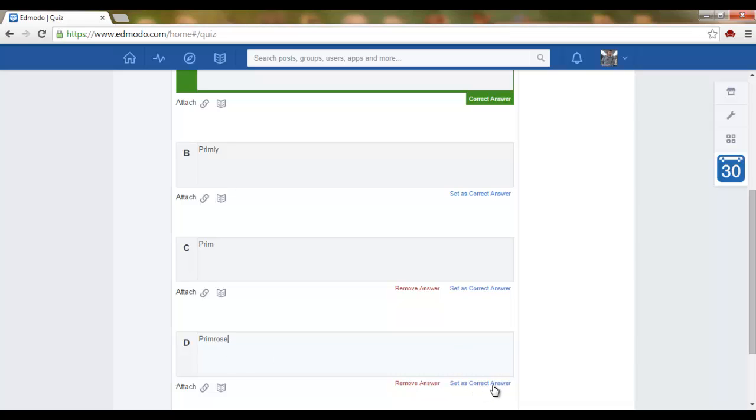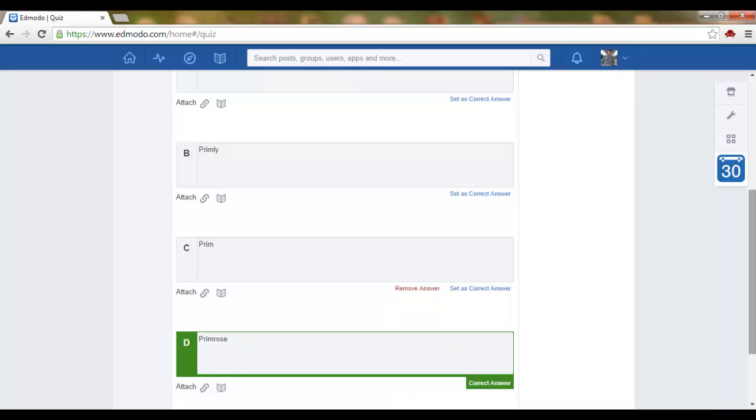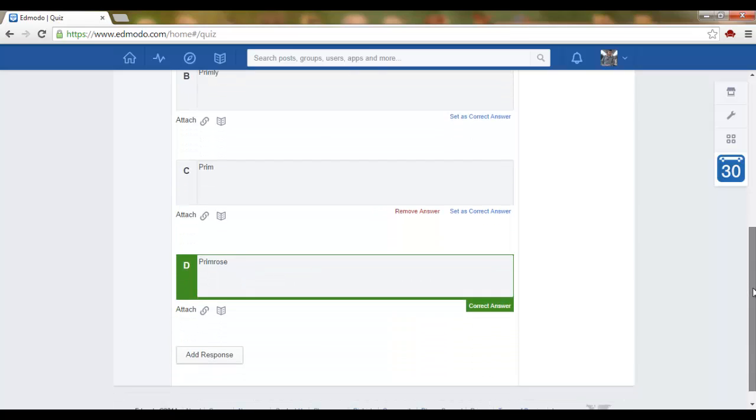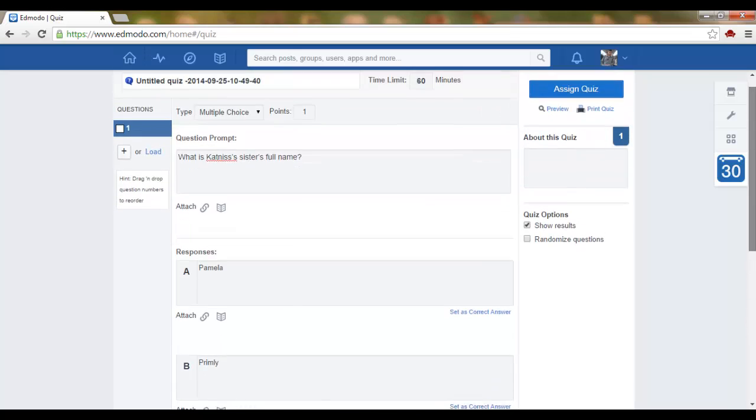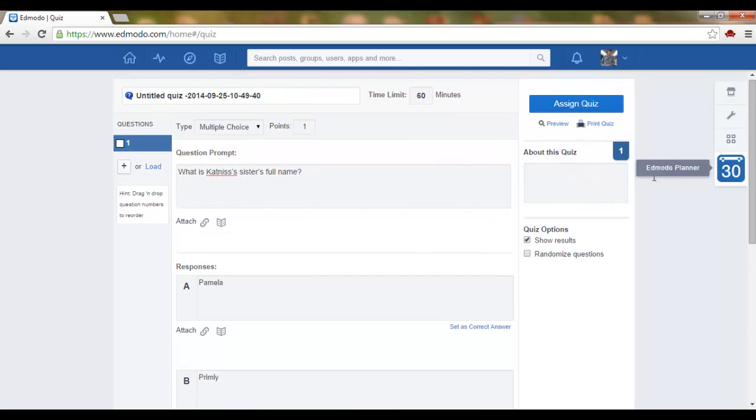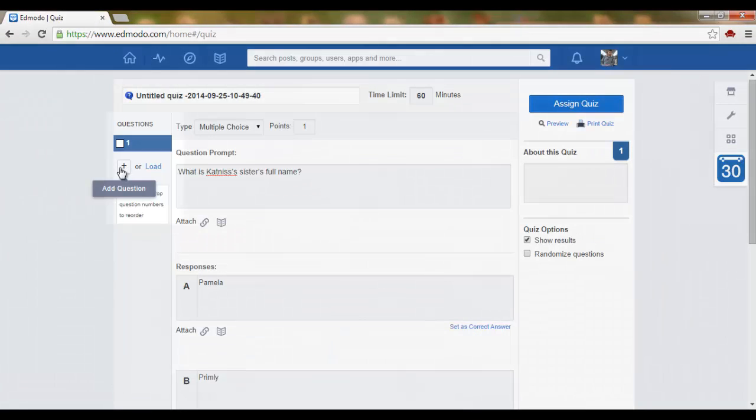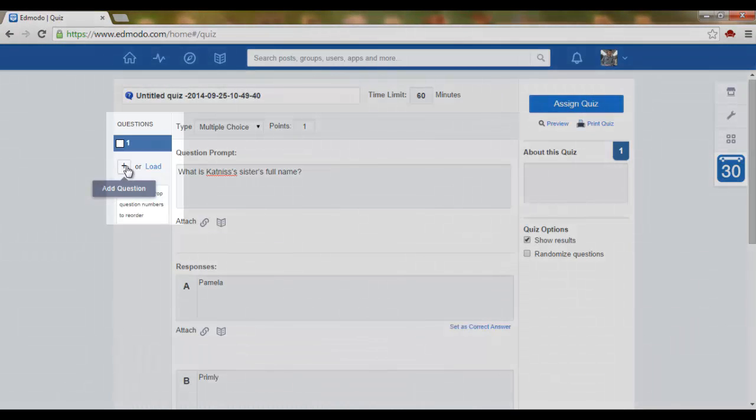Primrose is my correct answer so I click on set as correct answer. Here we go, and I can add a question by clicking on the little plus symbol.